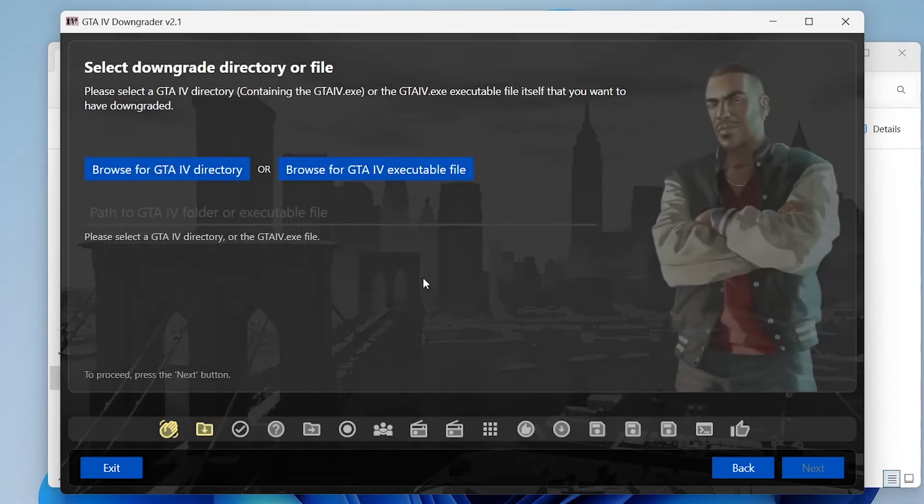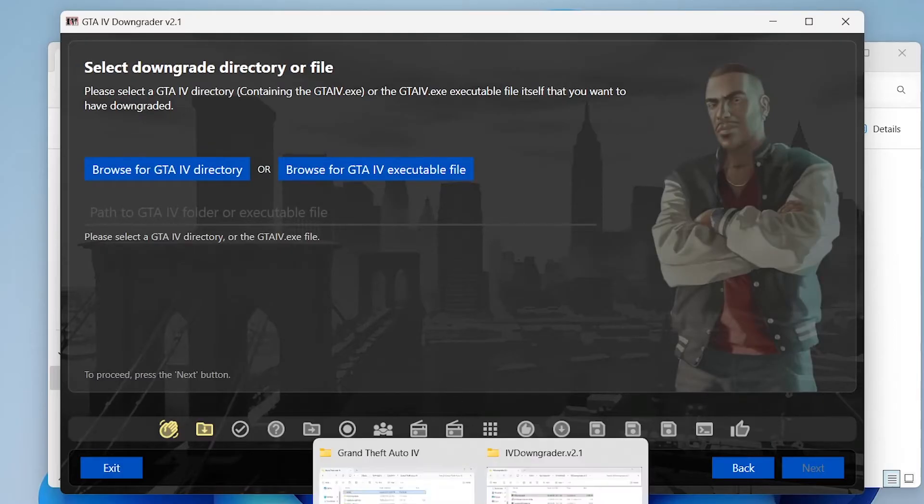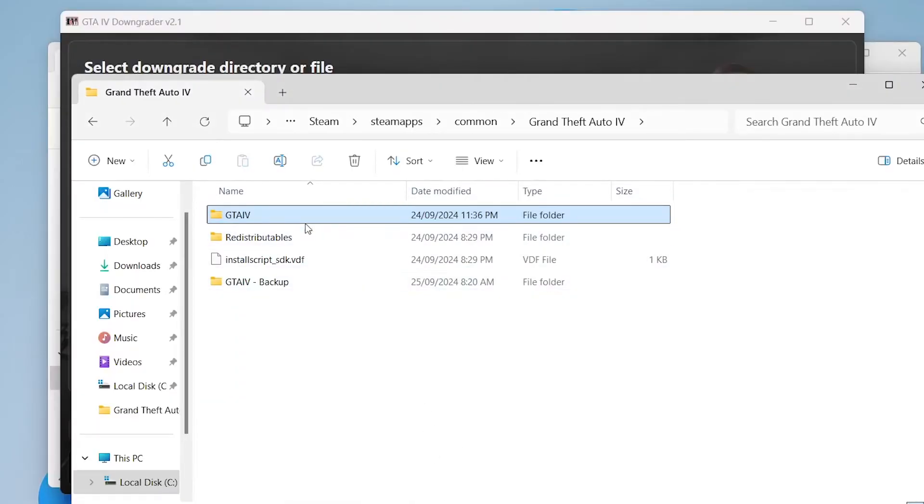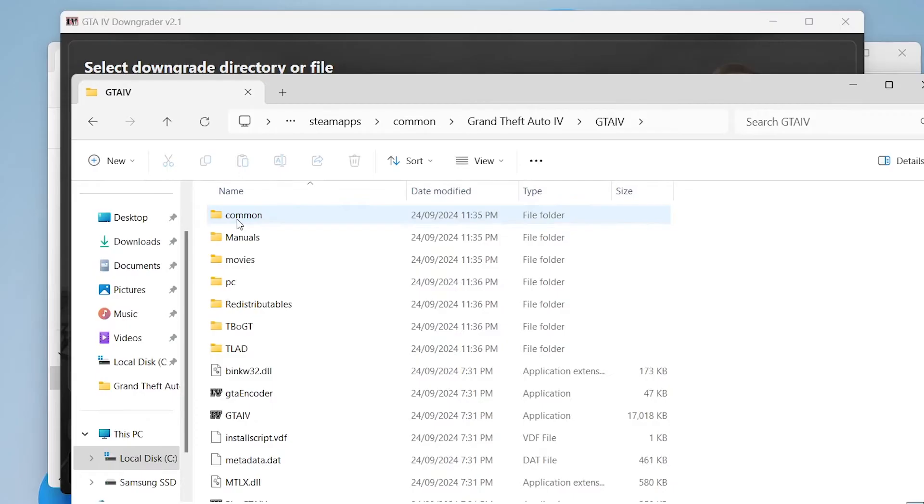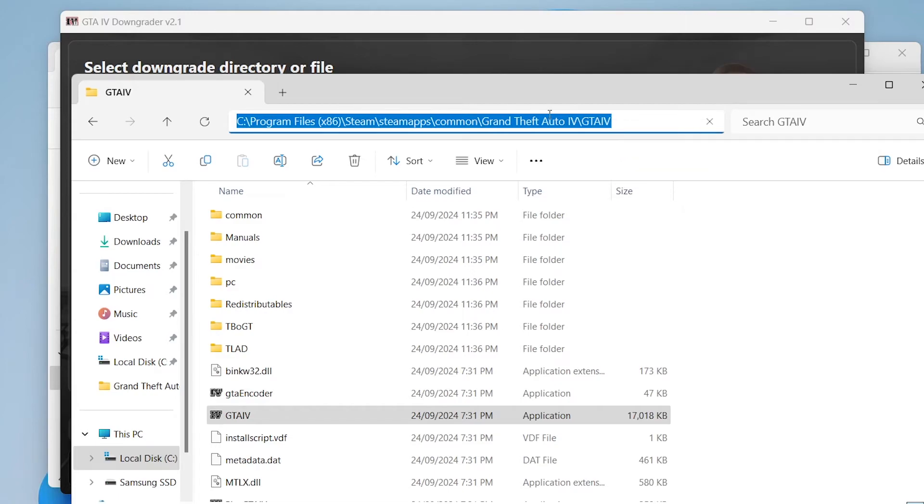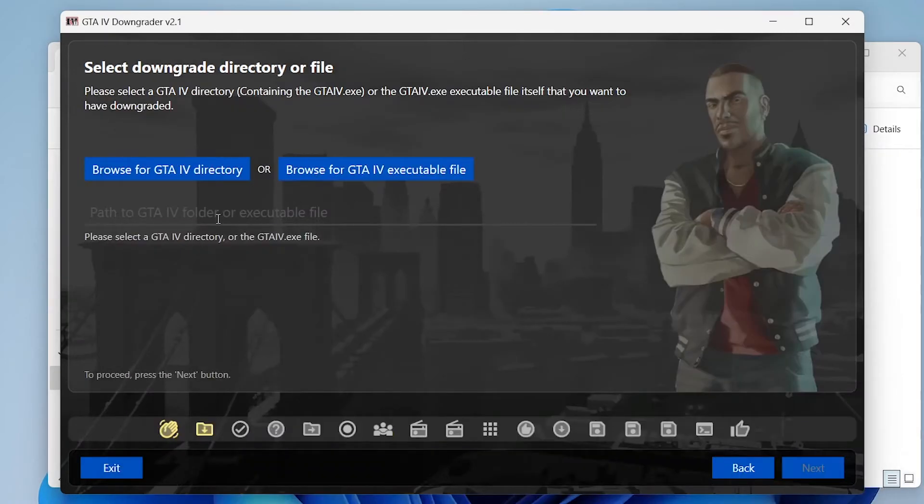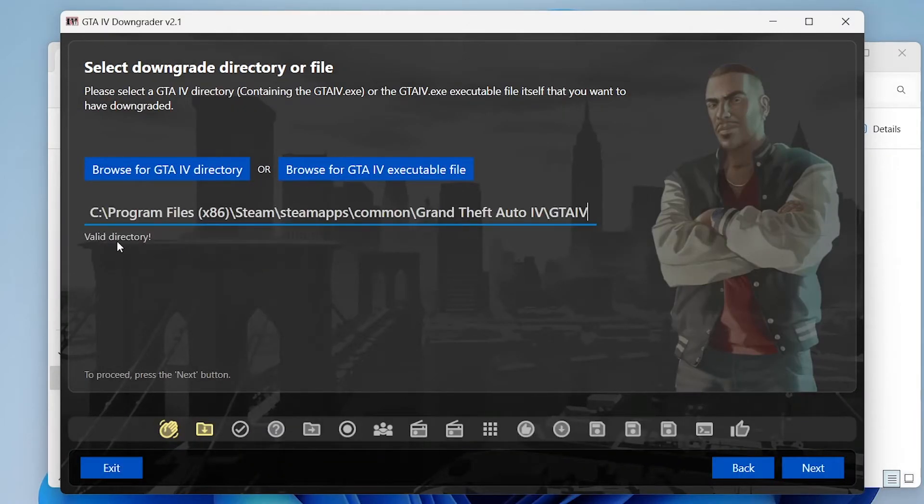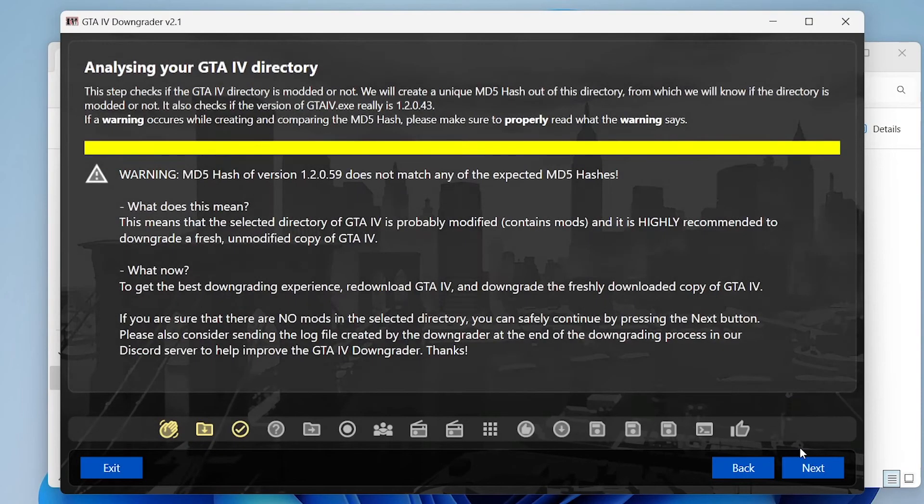So we need to find our GTA 4 directory like we did before. So we're going to go into the GTA 4 folder that has your GTA 4 executable and copy the whole directory at the top. If you paste this into the software it will say valid directory so long as you got the correct directory. Click next.